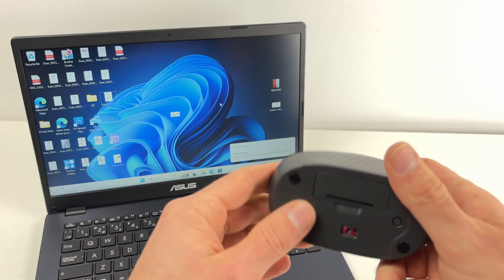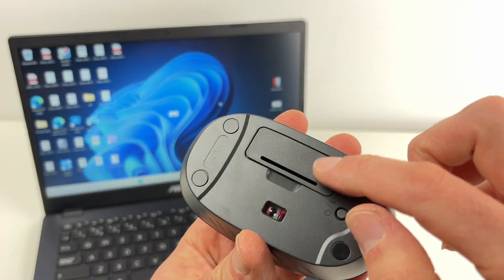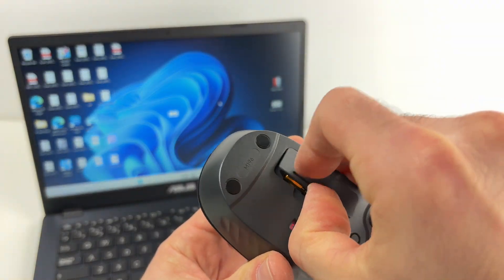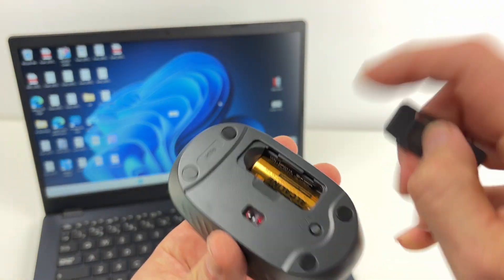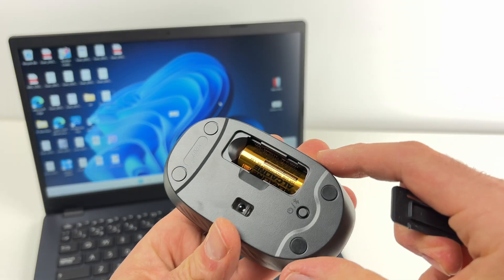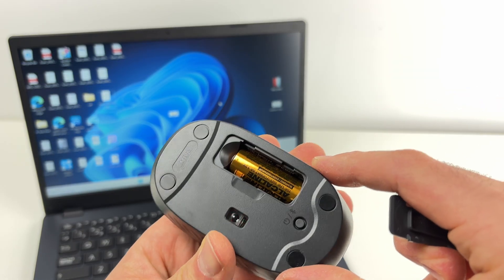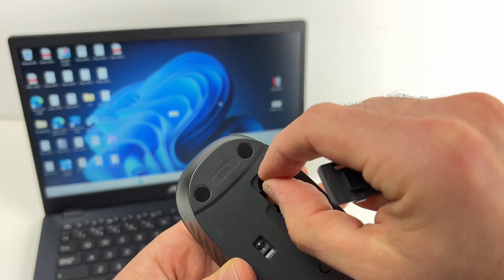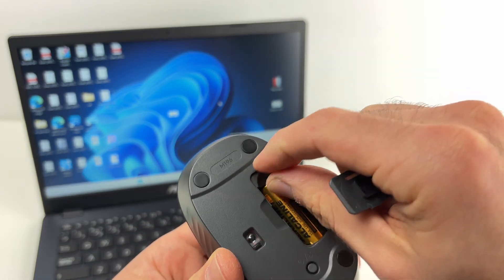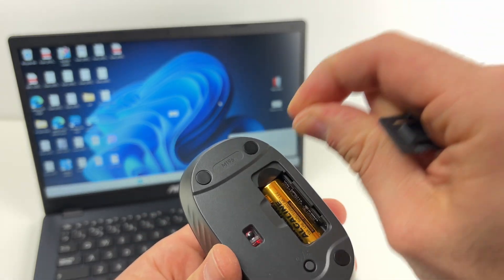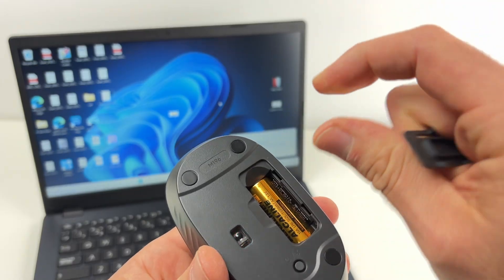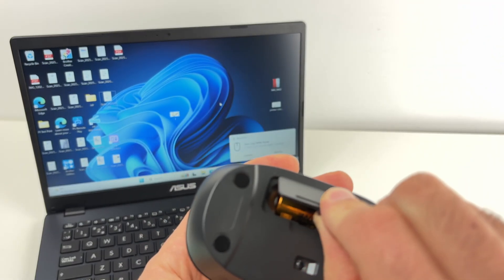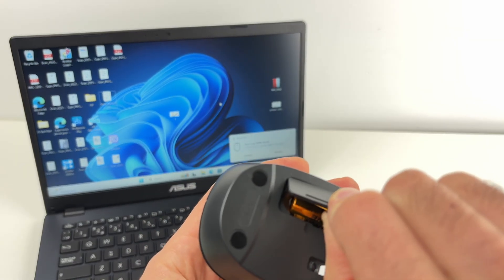Step number one is to open this small compartment and make sure that there is a battery inserted. If it's a brand new mouse, simply remove the white tab and this will make sure that the battery makes contact.